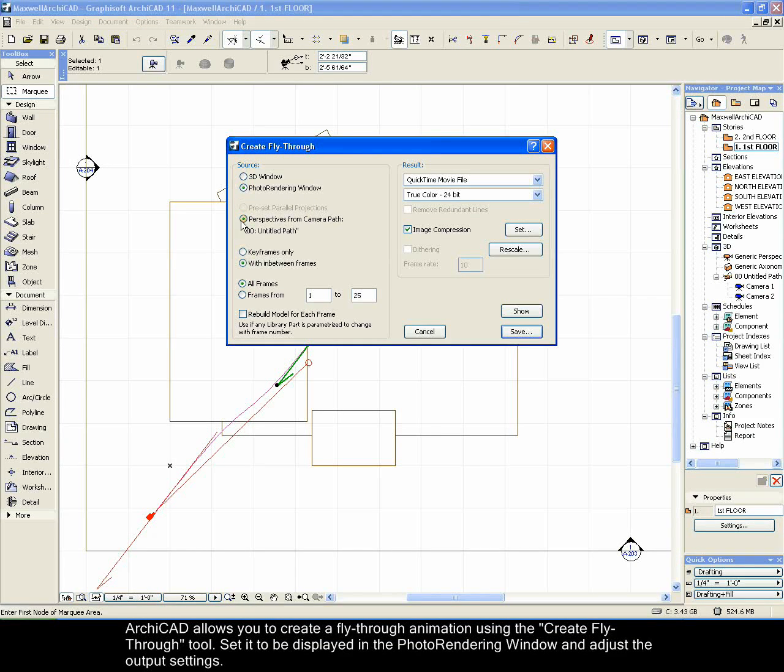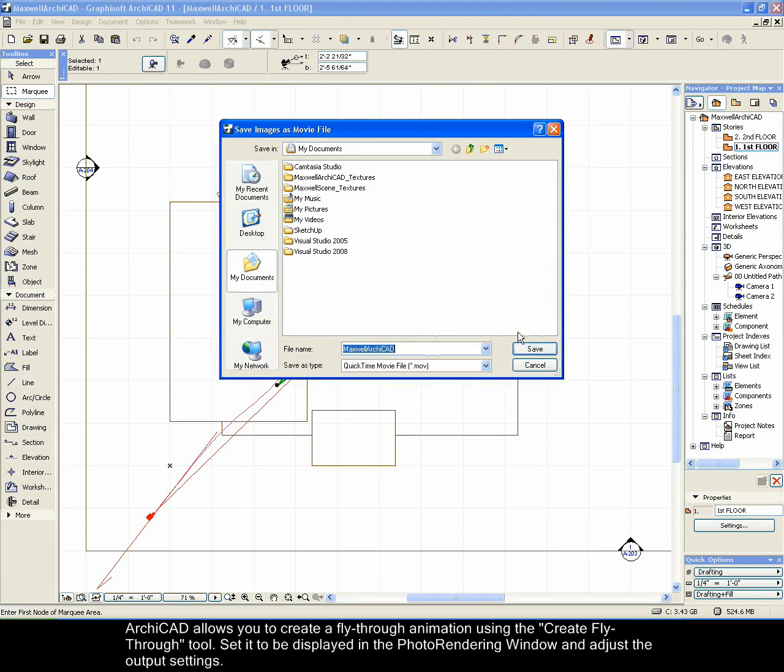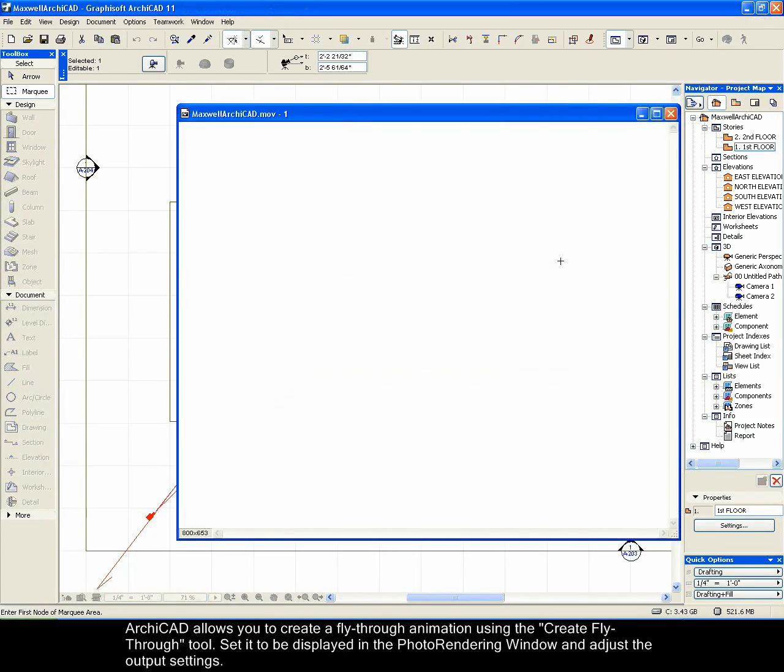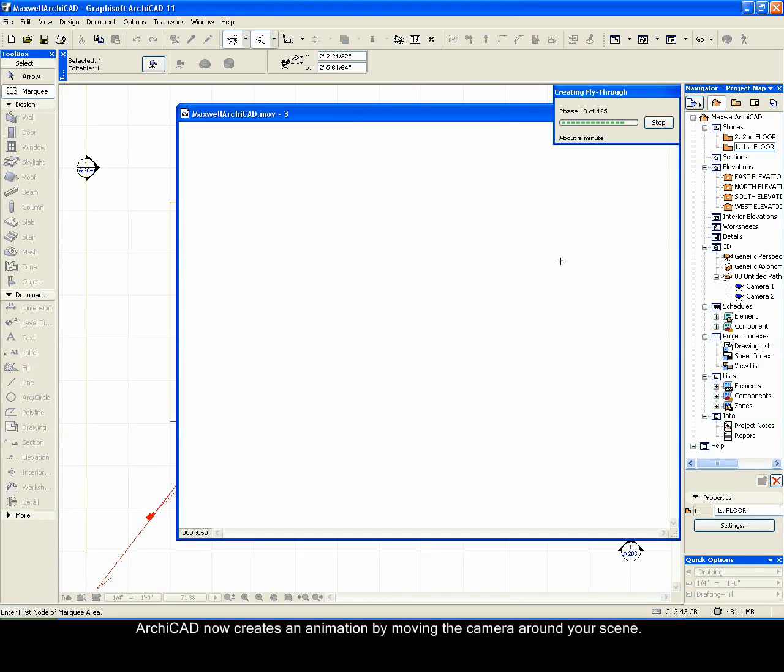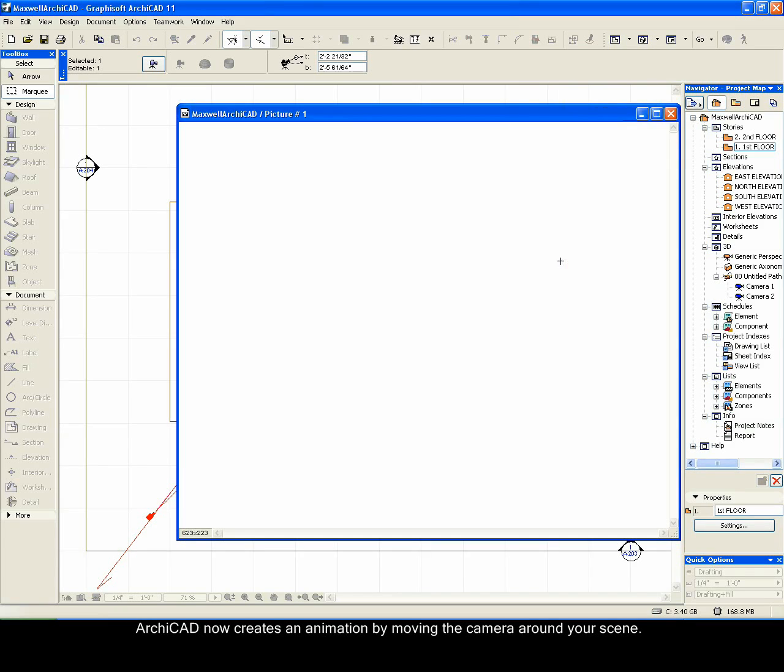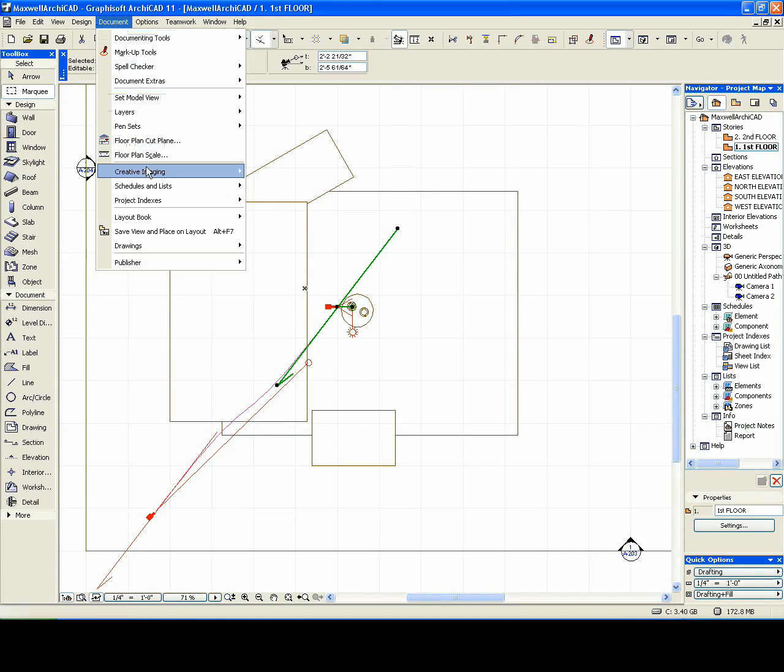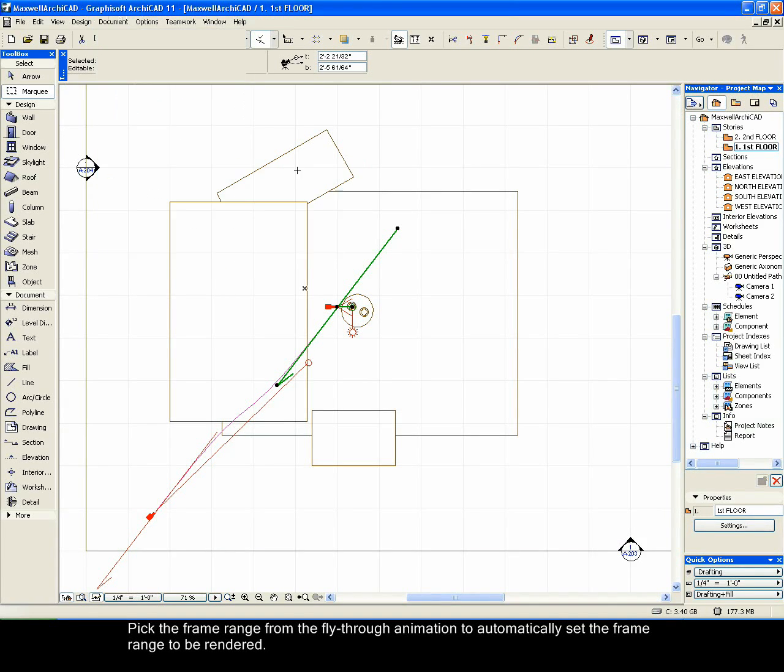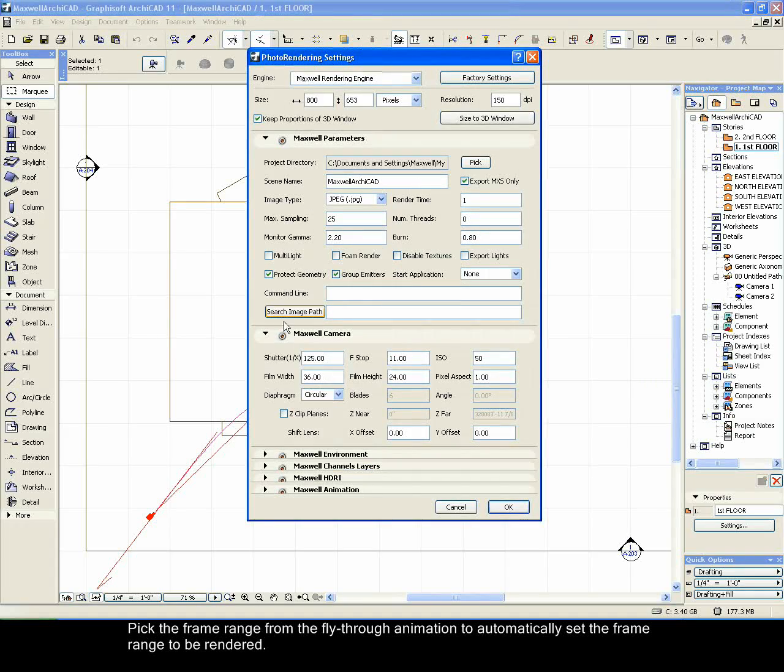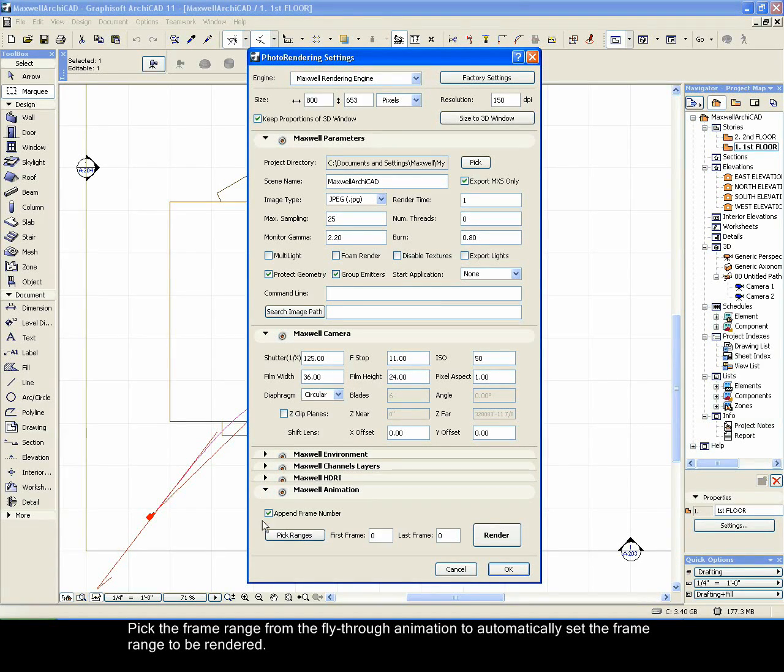Archicad allows you to create a fly-through animation using the Create fly-through tool. Set it to be displayed in the photo rendering window and adjust the output settings. Archicad now creates an animation by moving the camera around your scene. Pick the frame range from the fly-through animation to automatically set the frame range to be rendered.